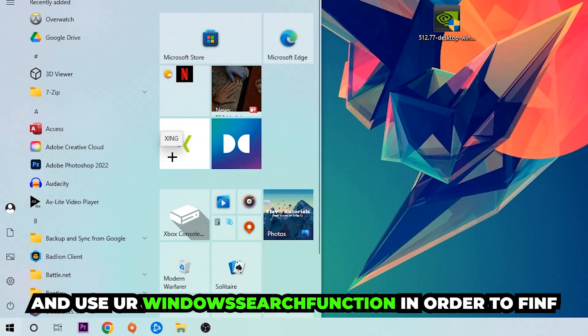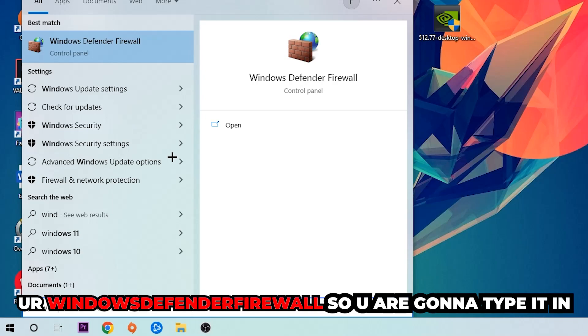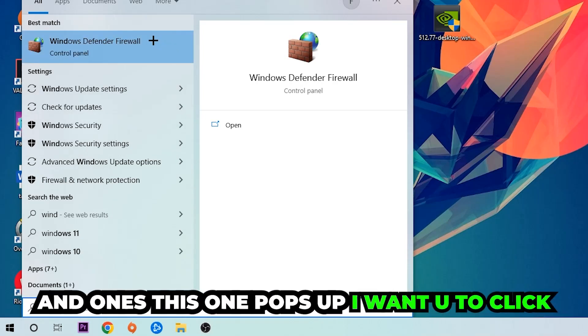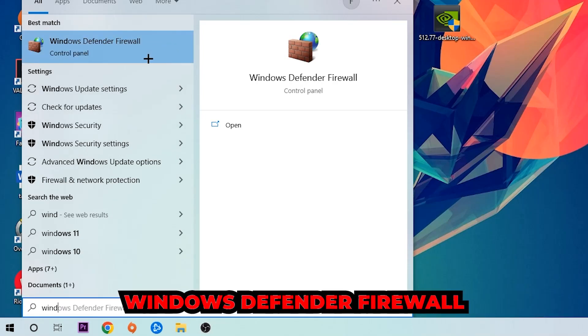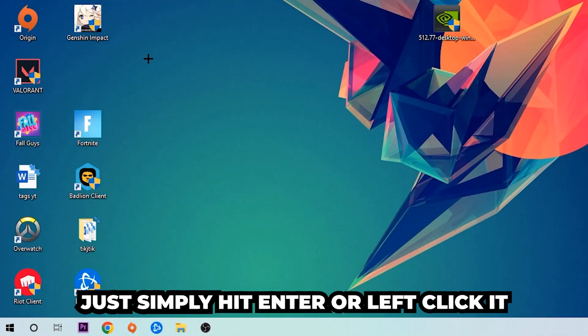Use the Windows search function in order to find Windows Defender Firewall. So you're gonna type it in, and once this one pops up I want you to click Windows Defender Firewall - just simply hit enter or left-click it.